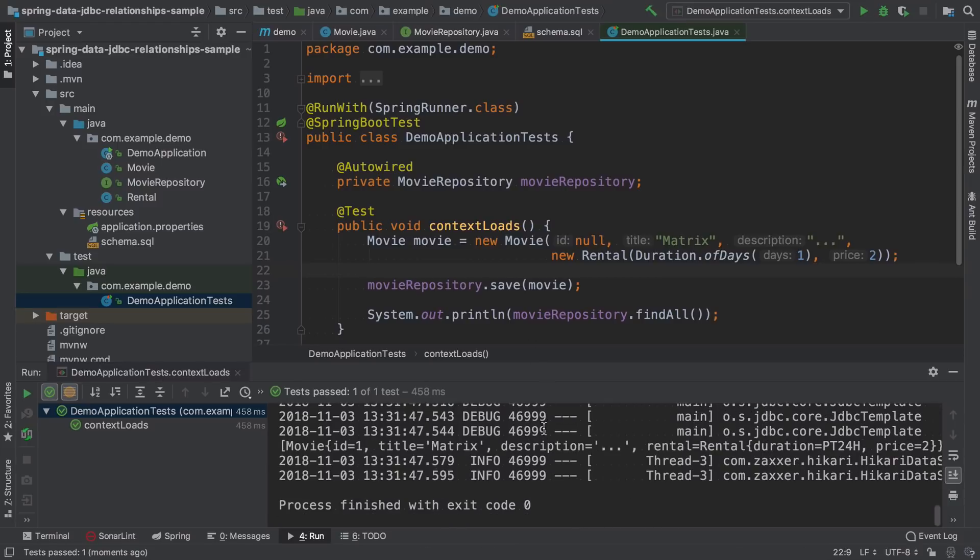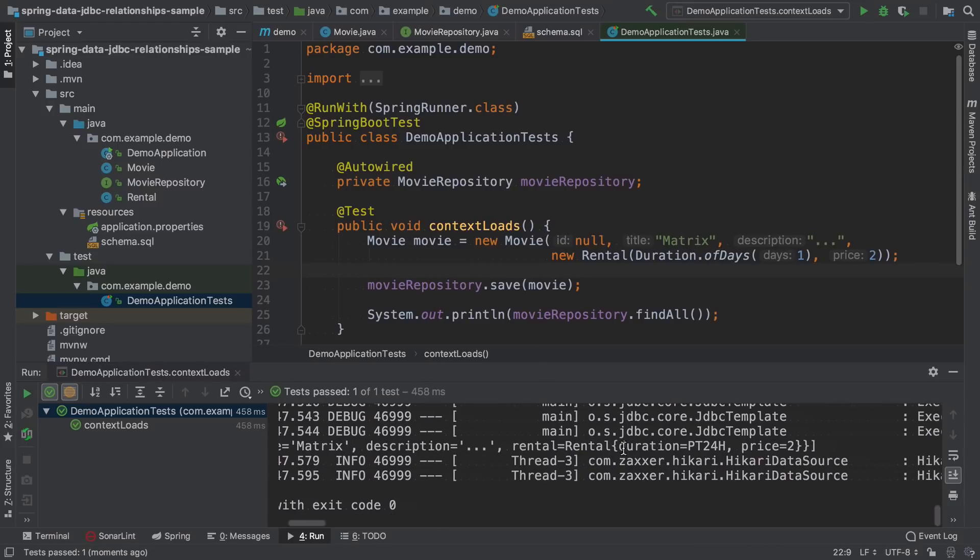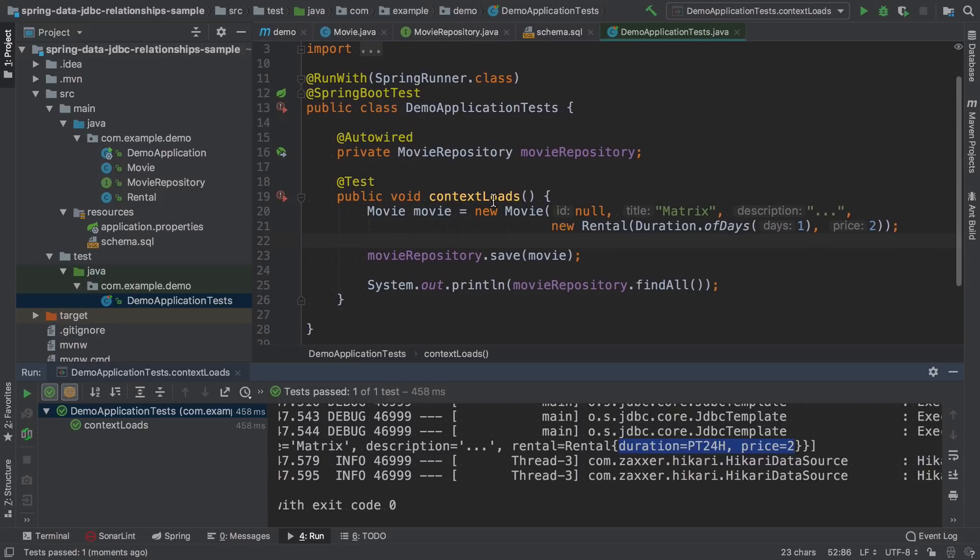Here we can see that all the fields are set properly. So our mapping works both for saving and for loading entities.